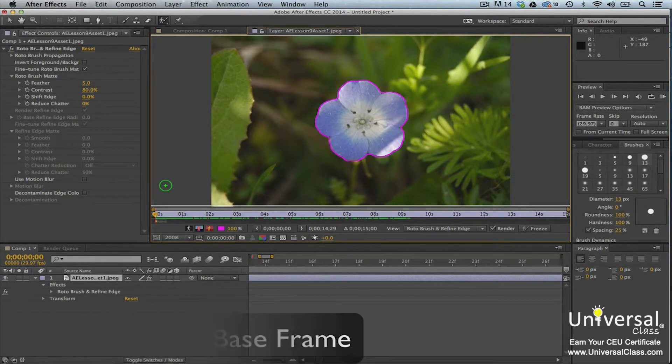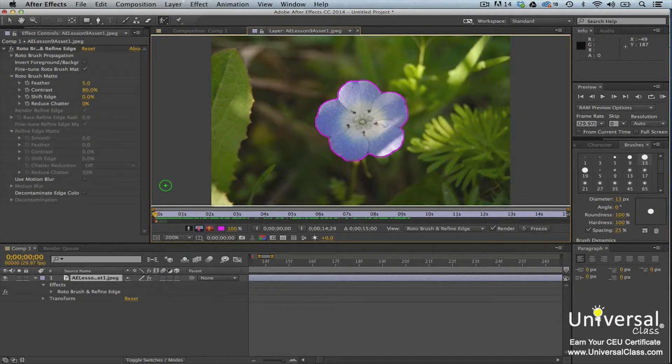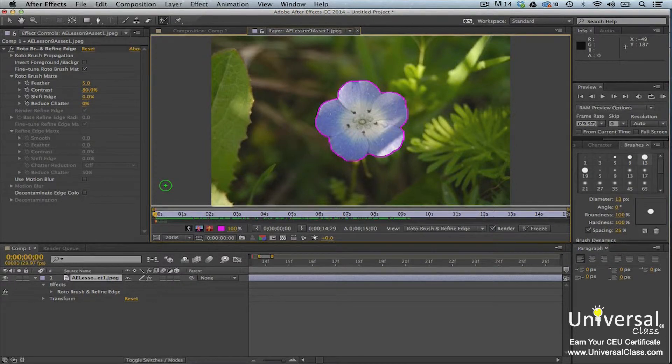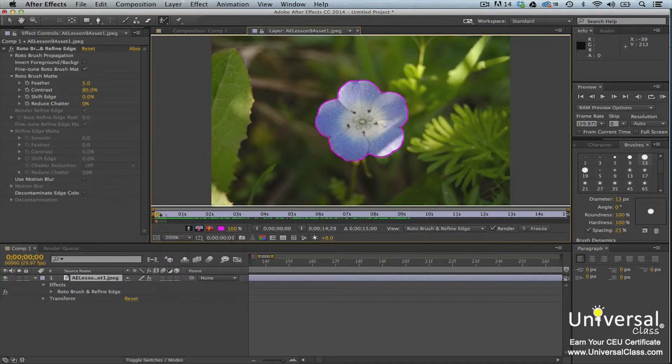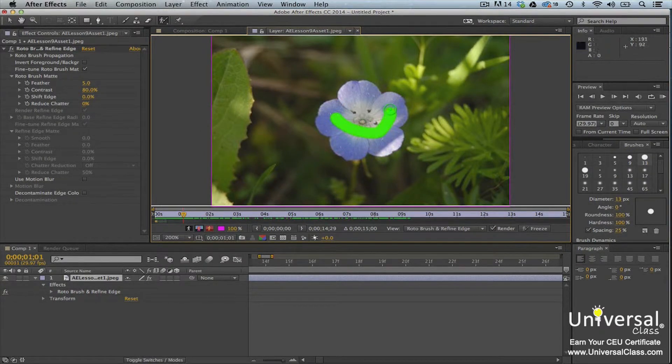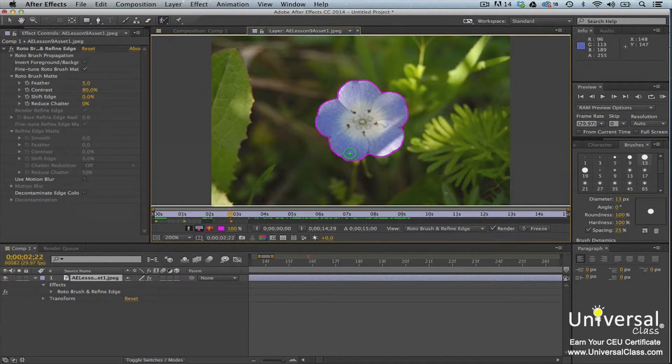The roto brush spans 20 frames. There are 10 in each direction of the base frame. If you need to create a new base frame, go to the frame in the time ruler and define the segmentation boundary using the roto brush tool. All base frames are marked by gold rectangles in the time ruler.